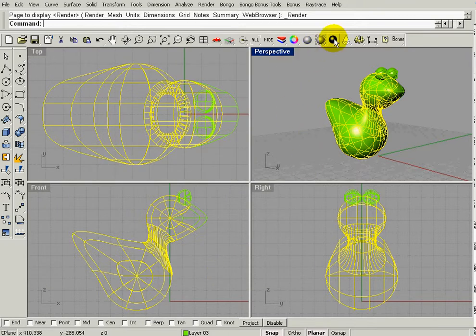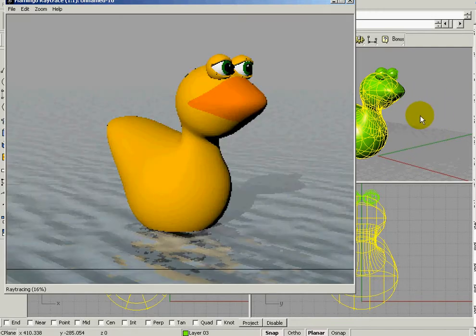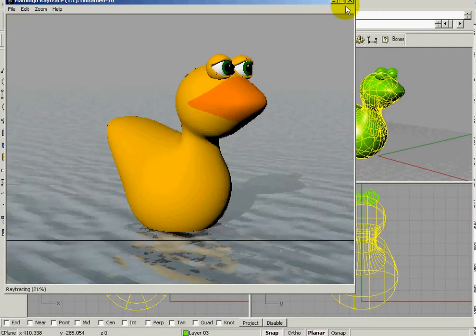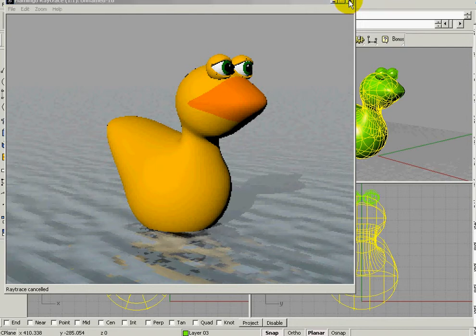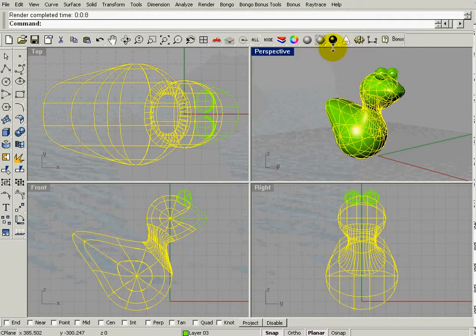So when we render it, it will turn out to be an 8 by 10, and that may look slightly different than what your actual render viewport window is, but there's some other little things that we can do.